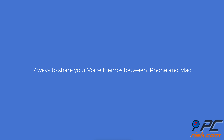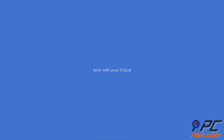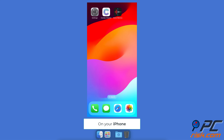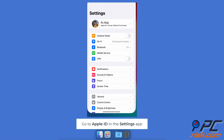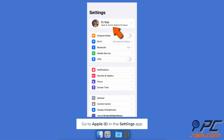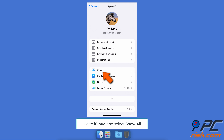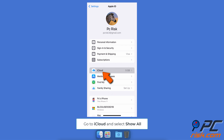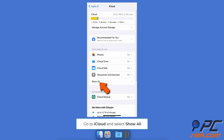Seven ways to share your voice memos between iPhone and Mac. To sync voice memos with iCloud on your iPhone, open the Settings app, tap on your Apple ID, go to iCloud, and select Show All.